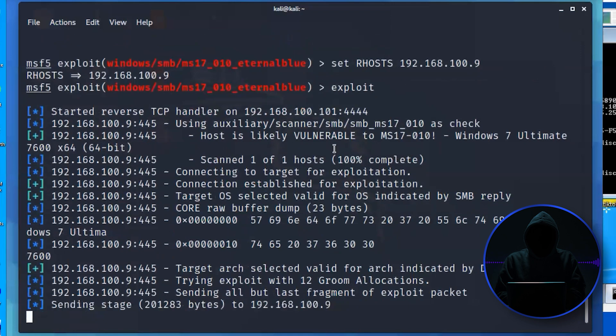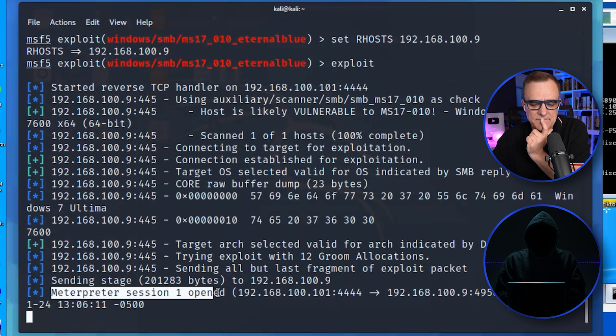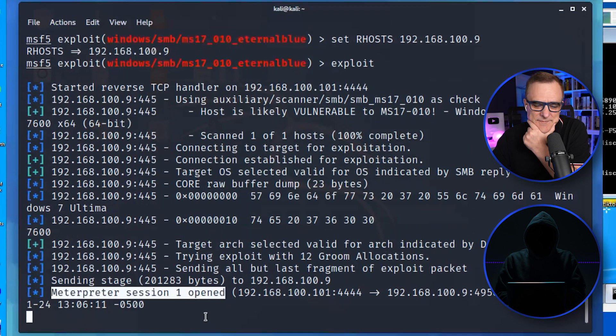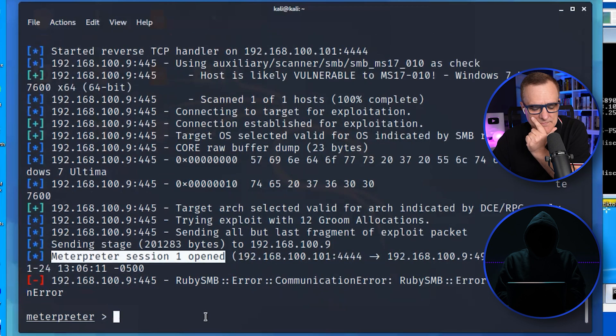You can see it comes back and says, it's likely vulnerable, and it opened up a meterpreter session. Yay! Nice. So it did work this time, easily and simply. We could do a TikTok video now.